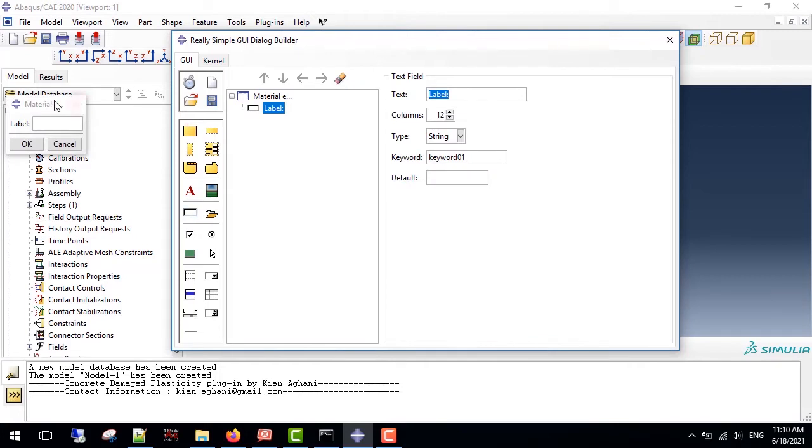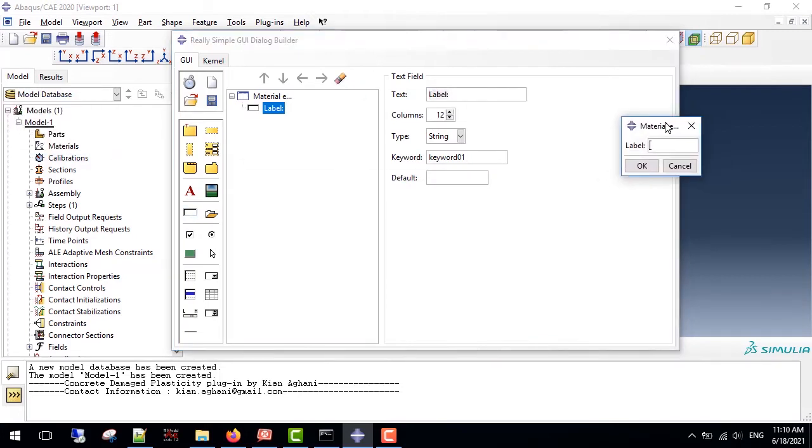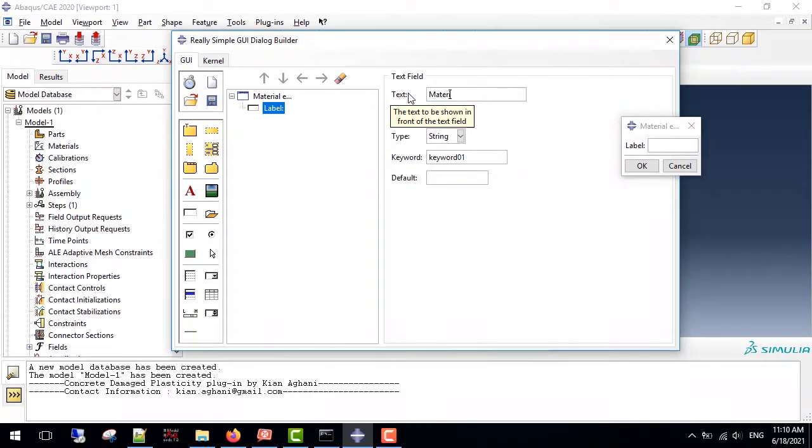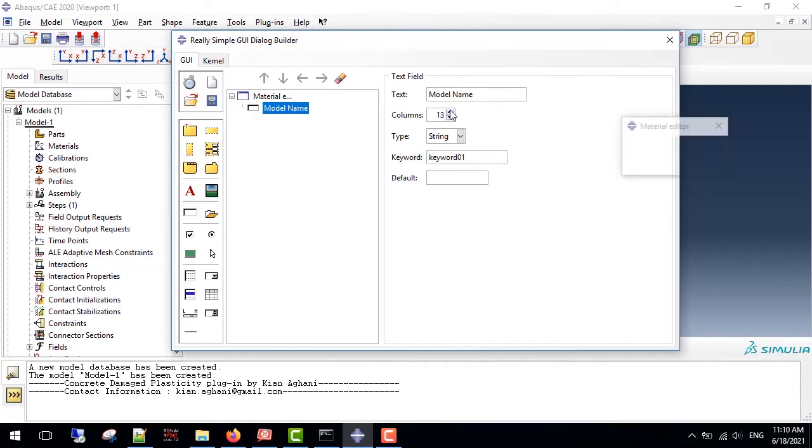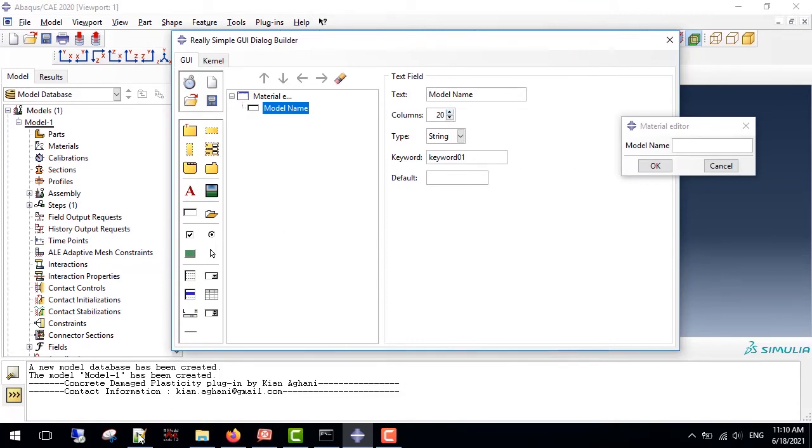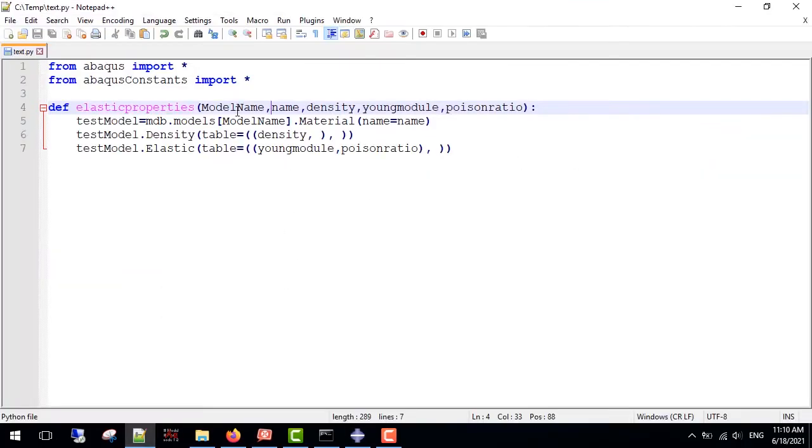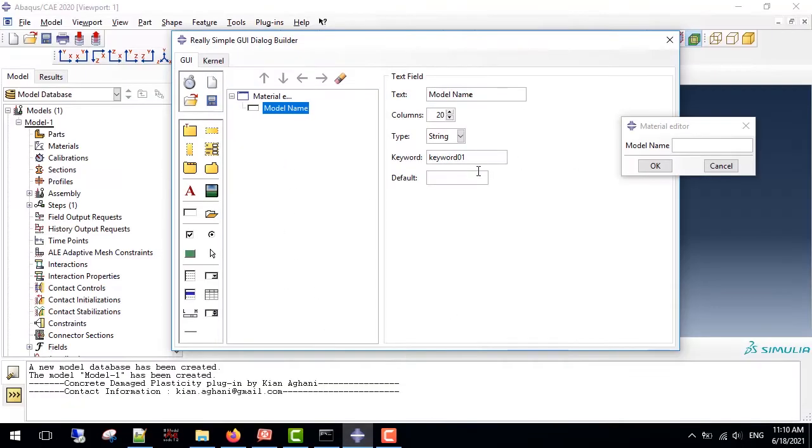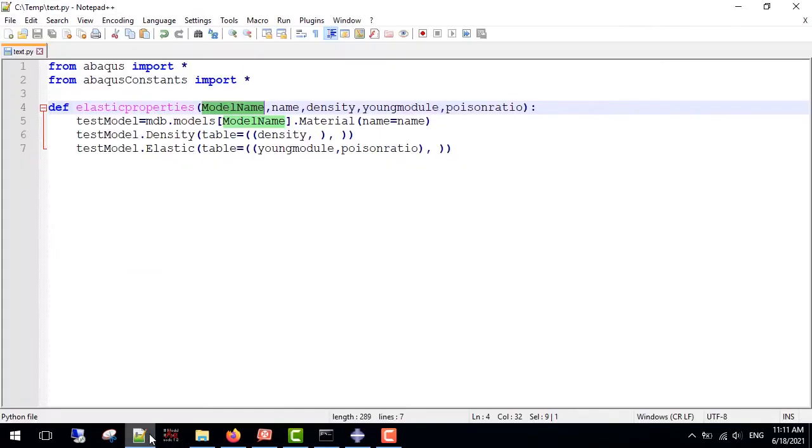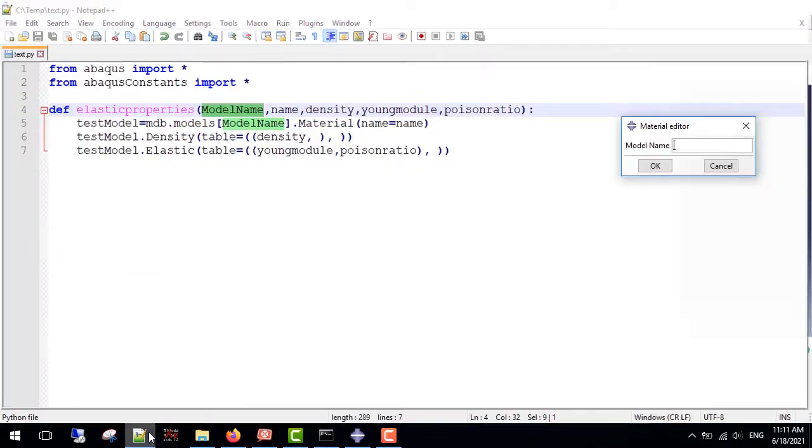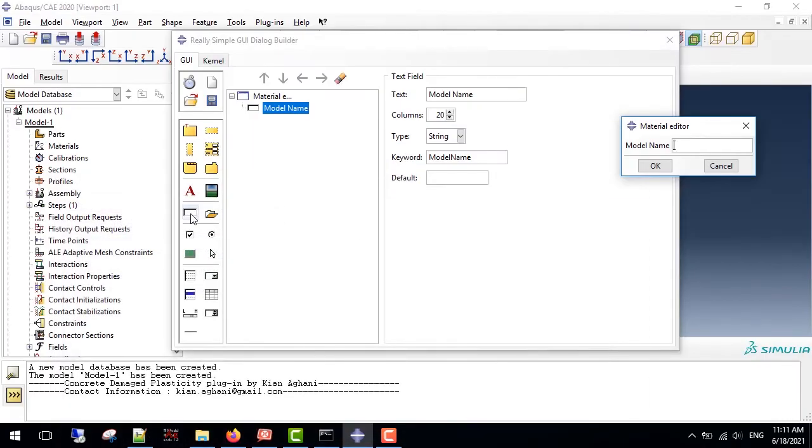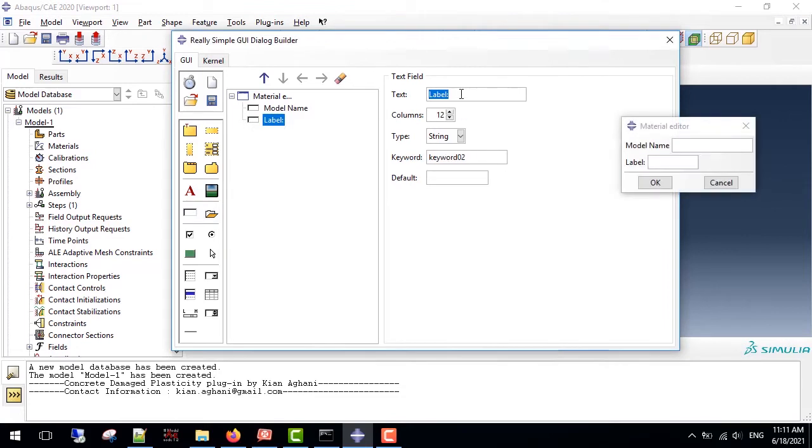Now I must give it the input keywords. First one is the material, for example, the model name, this type of string. I increase the column so I would not have any problems in the future. Give it the model name keyword. Remember that it must be consistent with those keywords that I have written in my code.